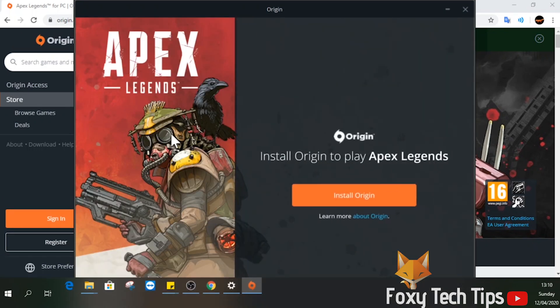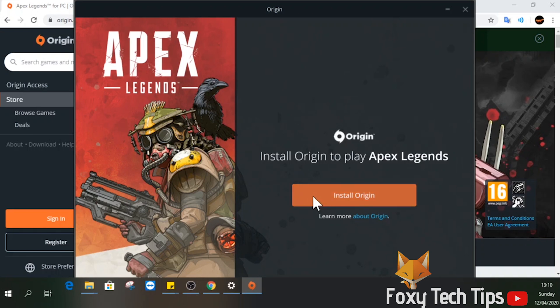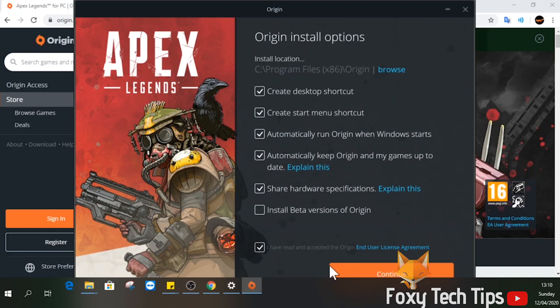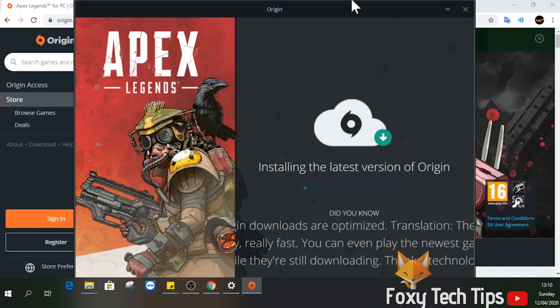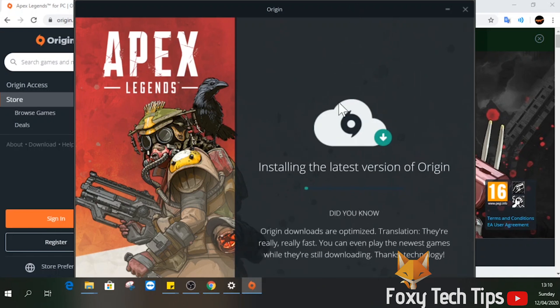Click install Origin. Read the terms and conditions and then agree to them to continue. Origin will now start installing. Be patient because it can take a few minutes.